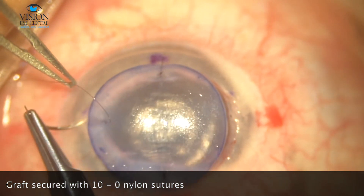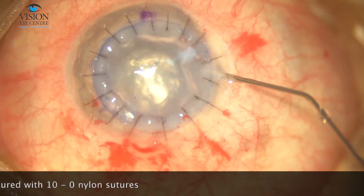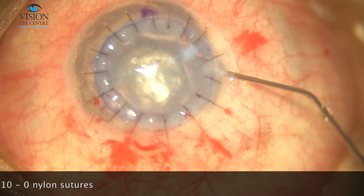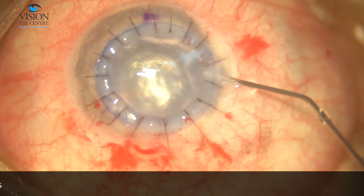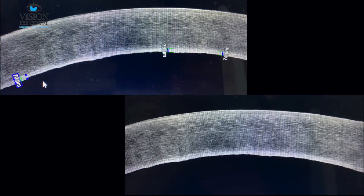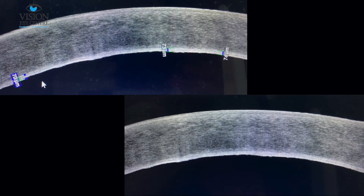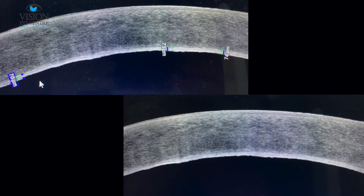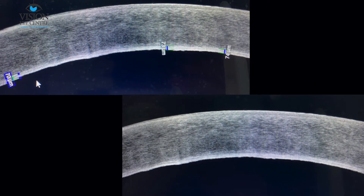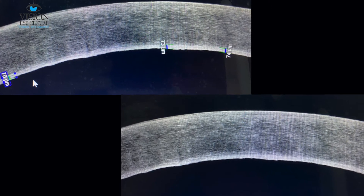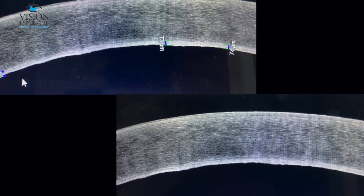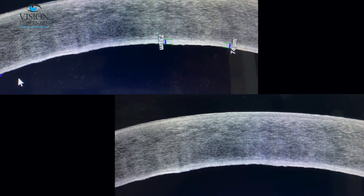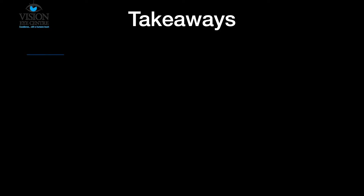Any air bubble in the anterior chamber is evacuated and the anterior chamber is formed. As you can see from this anterior segment OCT post-operatively, there is really not much residual stroma bed in this particular case.